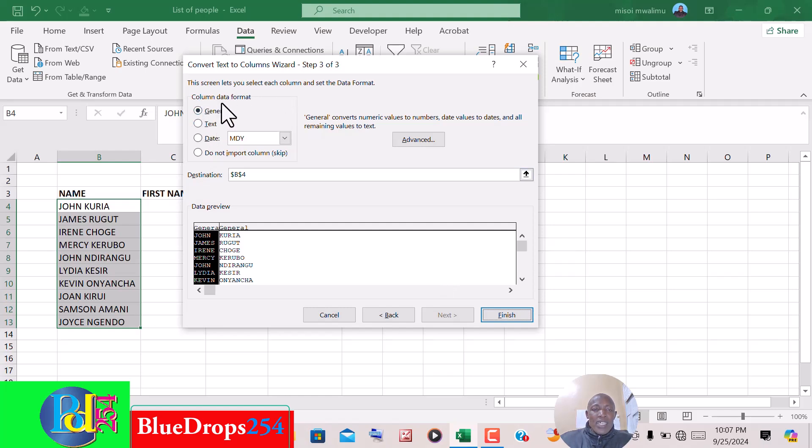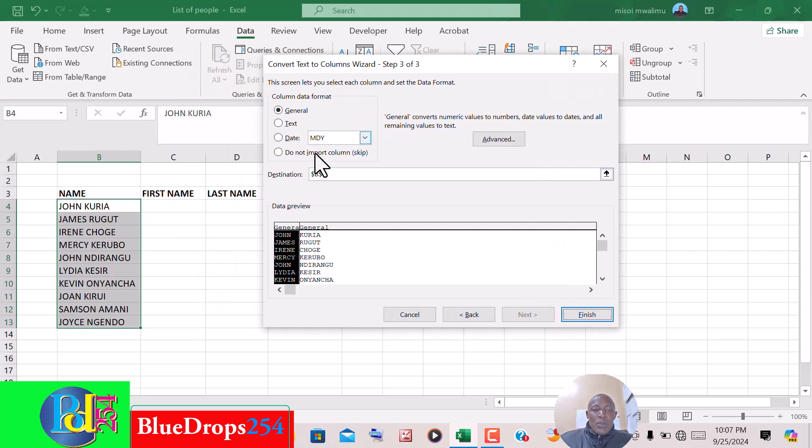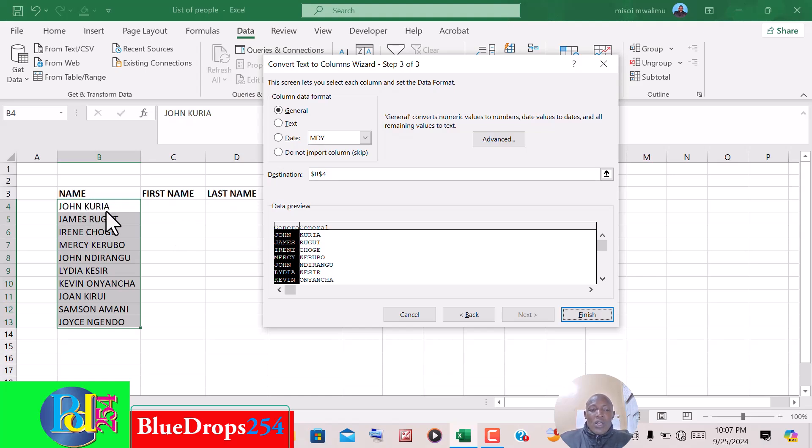Now ensure this option for the column data format is selected as General. Here we want to specify where Excel will start putting the first name. We don't want it to put it on this plan where we have the original data because we want to use the original data. So you want to start the first name on this second plan where we have the first name.